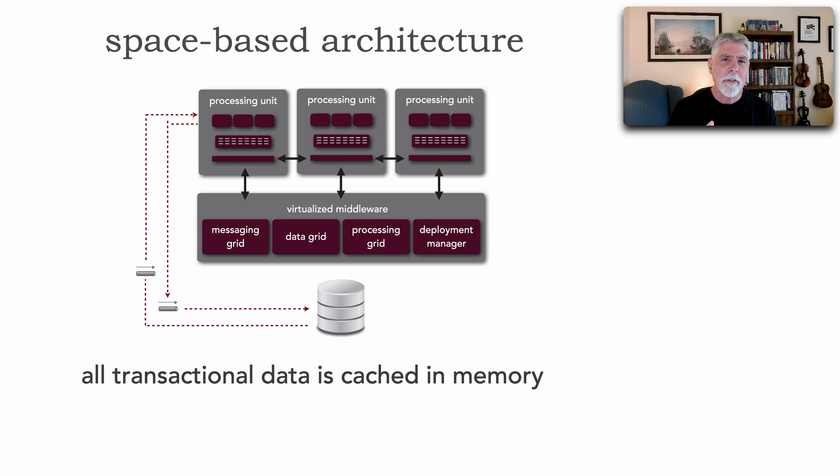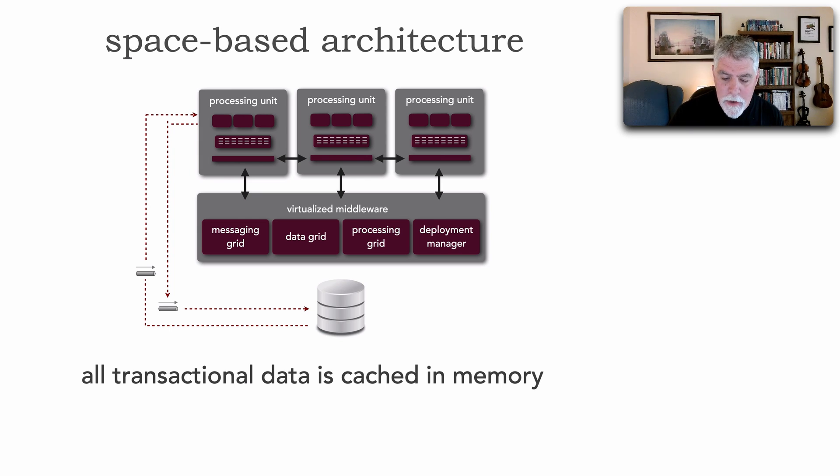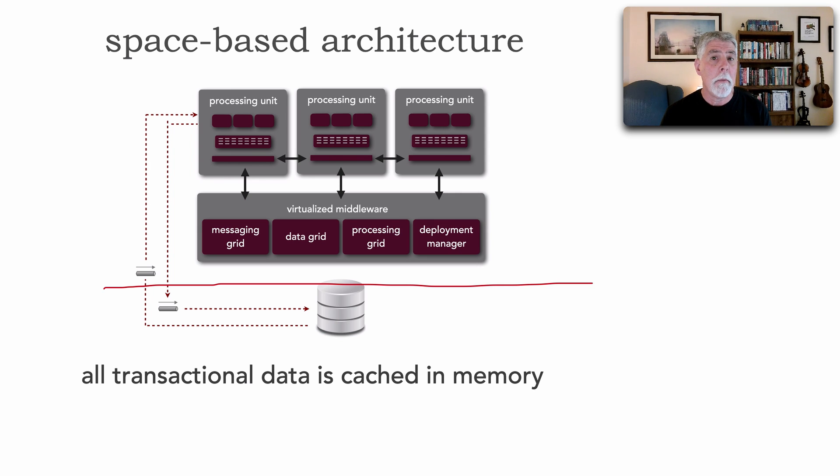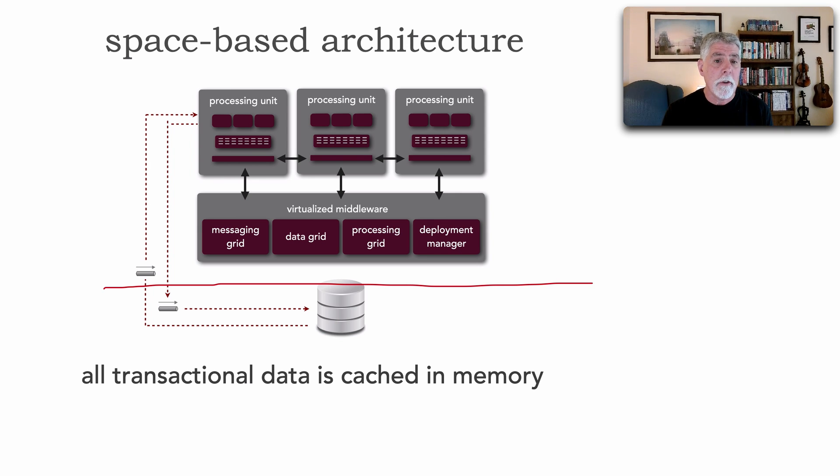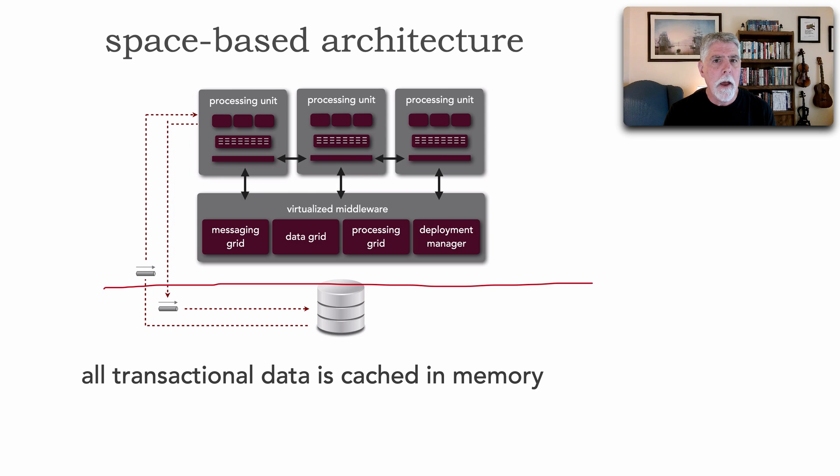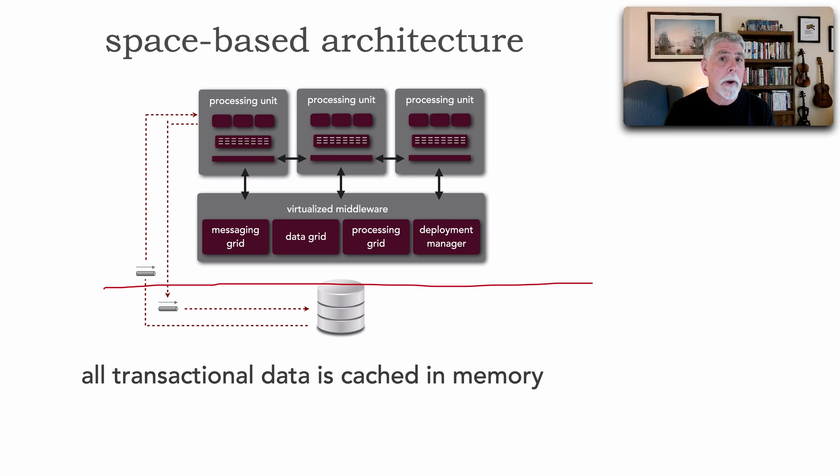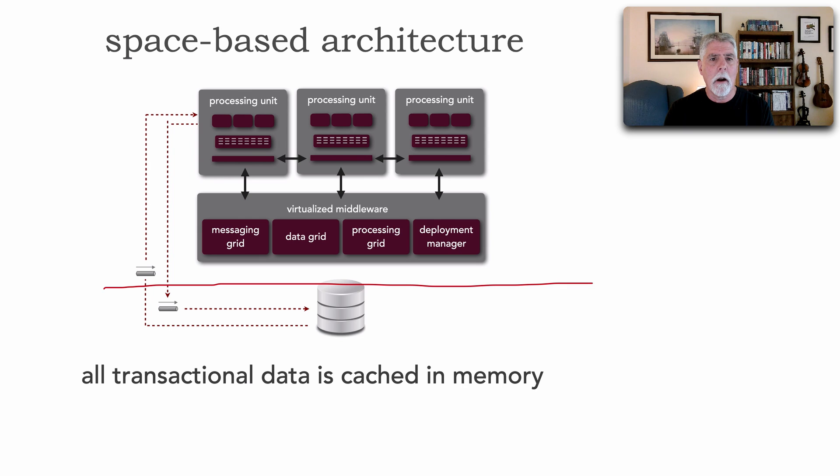In other words, this architecture style effectively separates the database from all of our processing. So none of those services called processing units here ever read or write to the data. And that leverages usually replicated caching to solve that problem. So it's quite a unique architecture style.